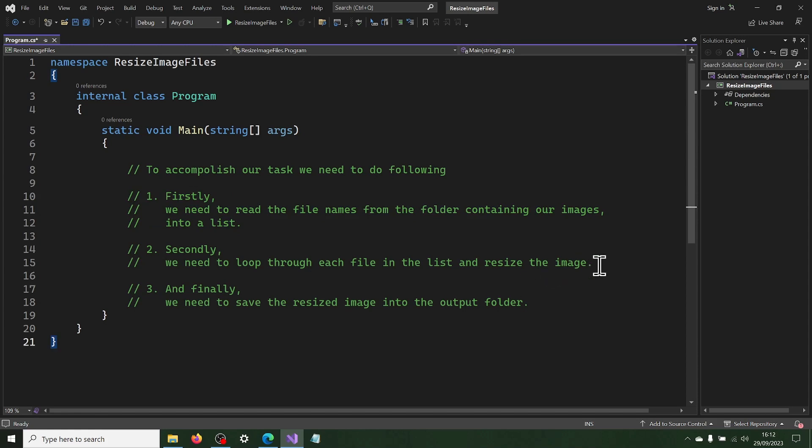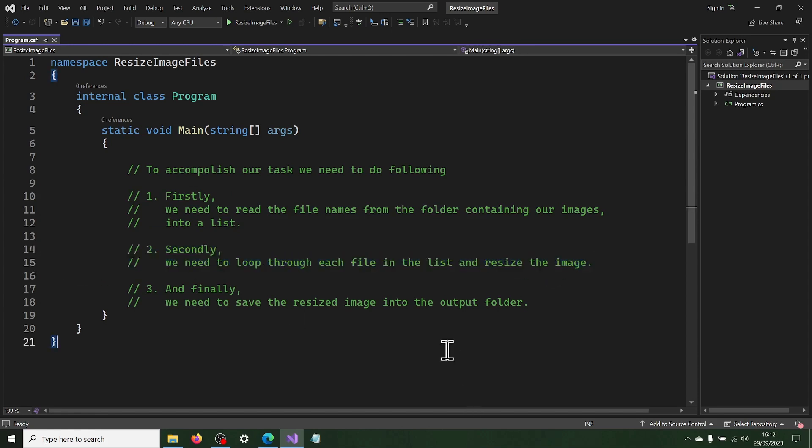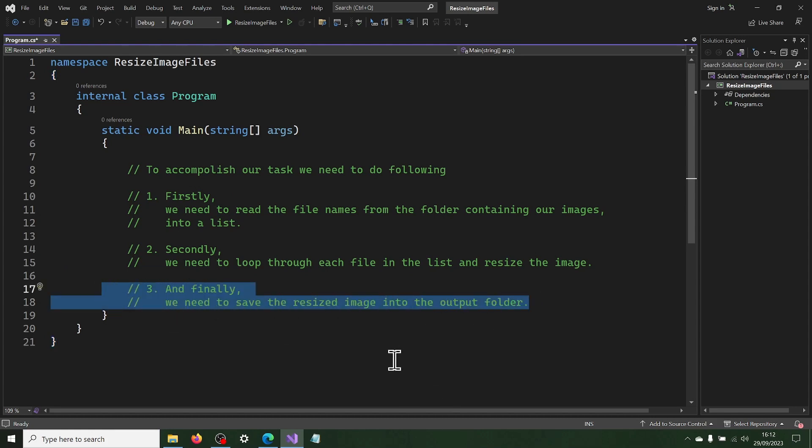Secondly, we need to loop through each file in the list and resize the image. And finally, we need to save the resized image into the output folder.